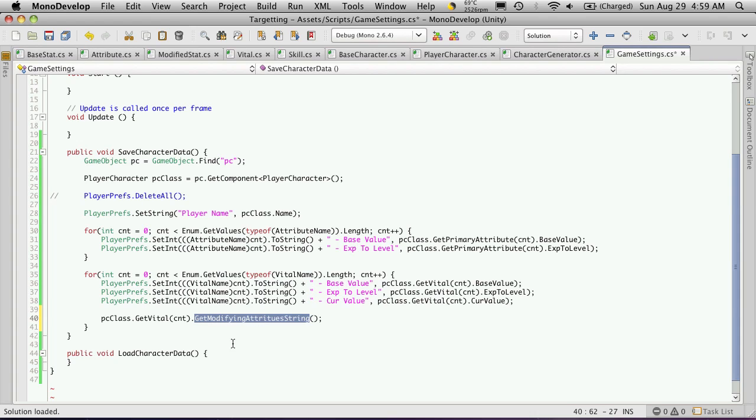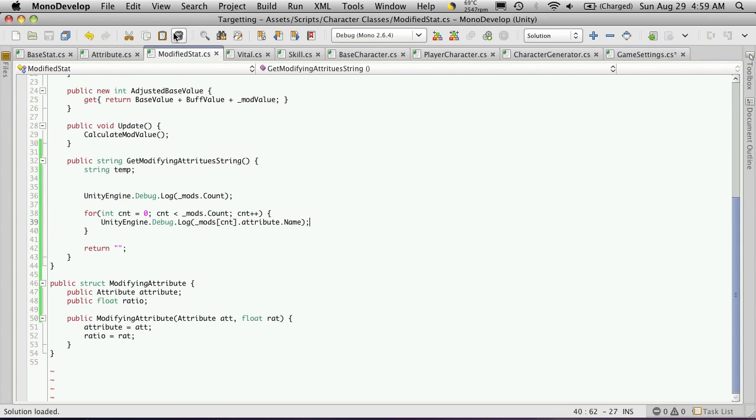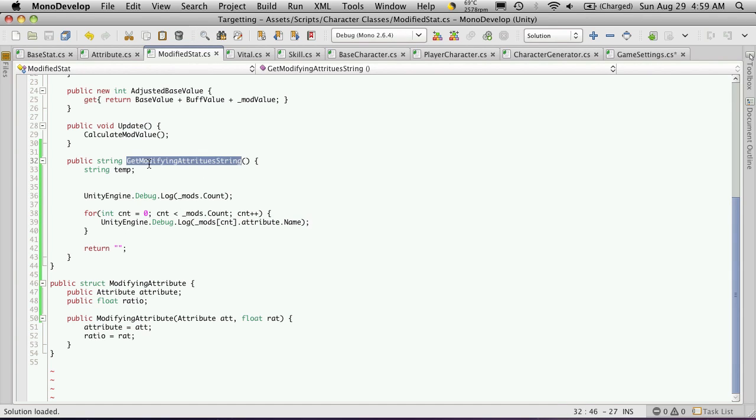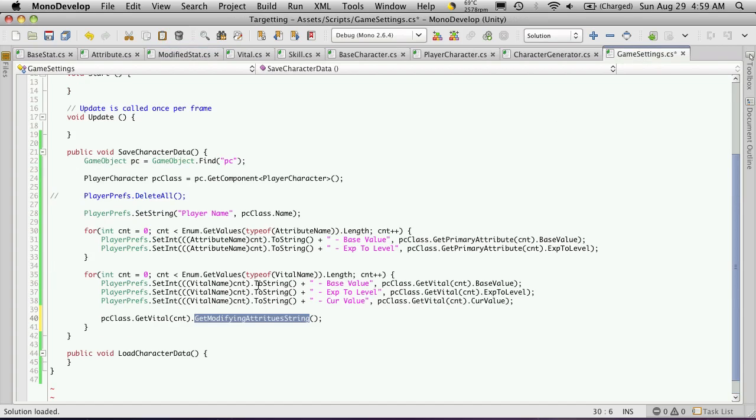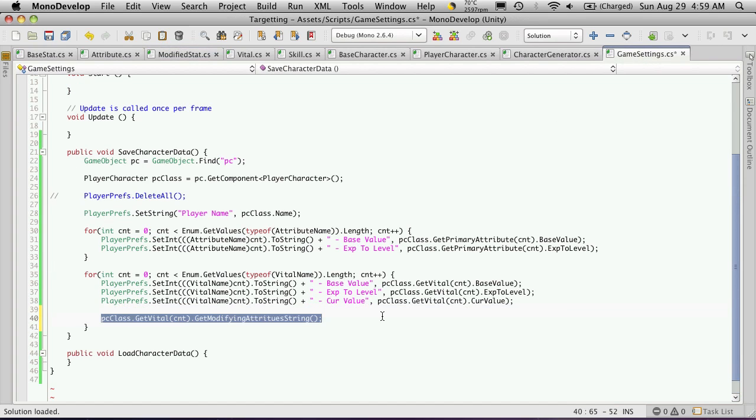I tell it to get the modifying attributes string, which is what we're currently working on in our modifying attribute class. This function right here. So make sure you go ahead and add this line, or the function's never called. So save that off.